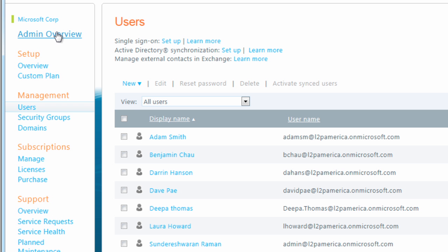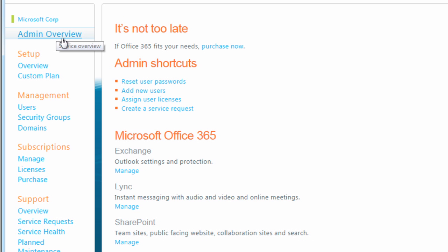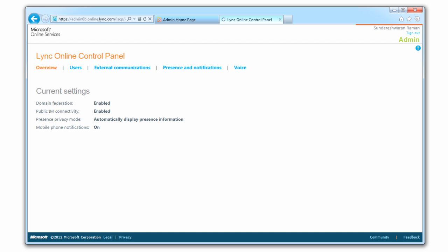Next, click the Admin overview, go to Lync, and click Manage. You're now in the Lync Online control panel. This is where you'll set Jaja as the Lync phone voice provider.